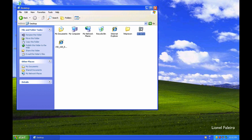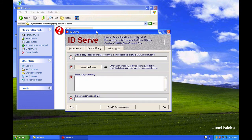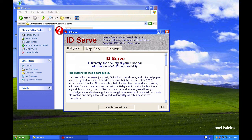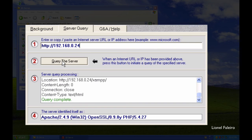Now using ID Serve, which performs the same type of fingerprinting. When I open ID Serve, it gives me background information about the tool and I need to paste or copy the URL into it. Once I click 'Query the Server' button, it starts querying. The query location is 192.168.2.24/exam — the page that was loading — and it detects the content type as HTML.